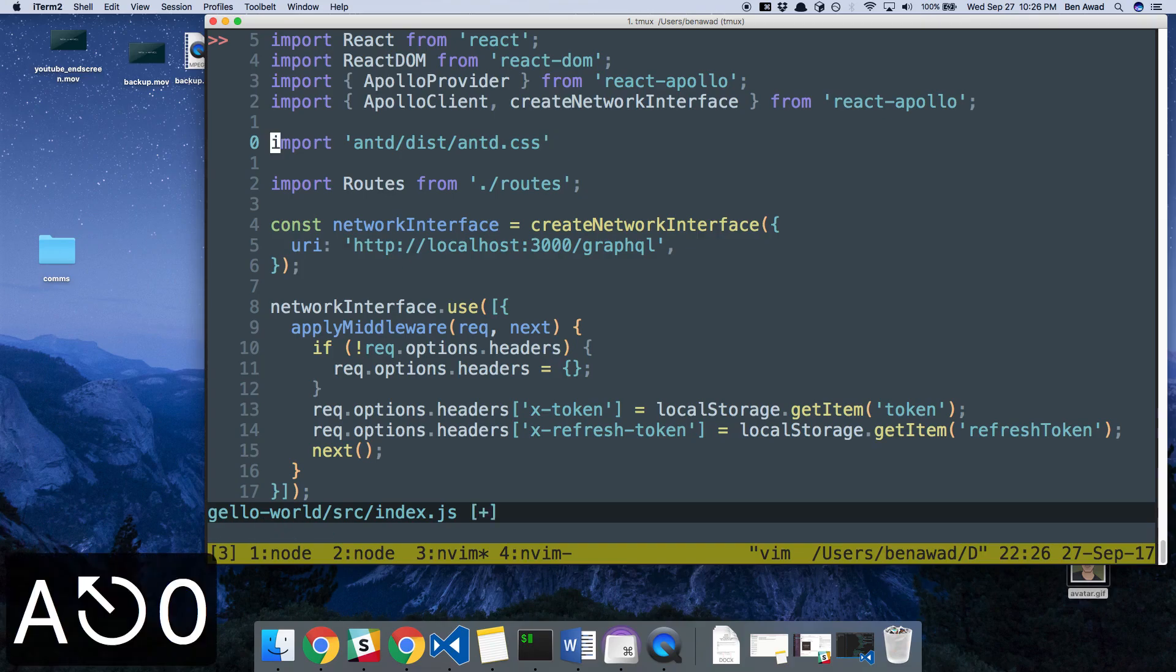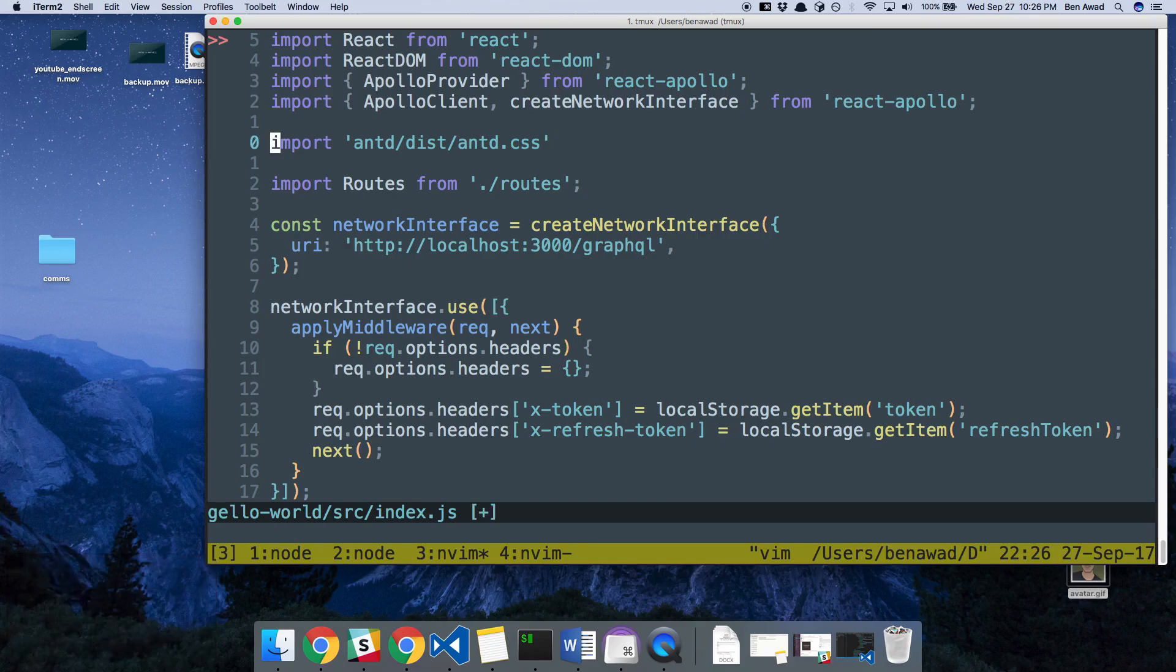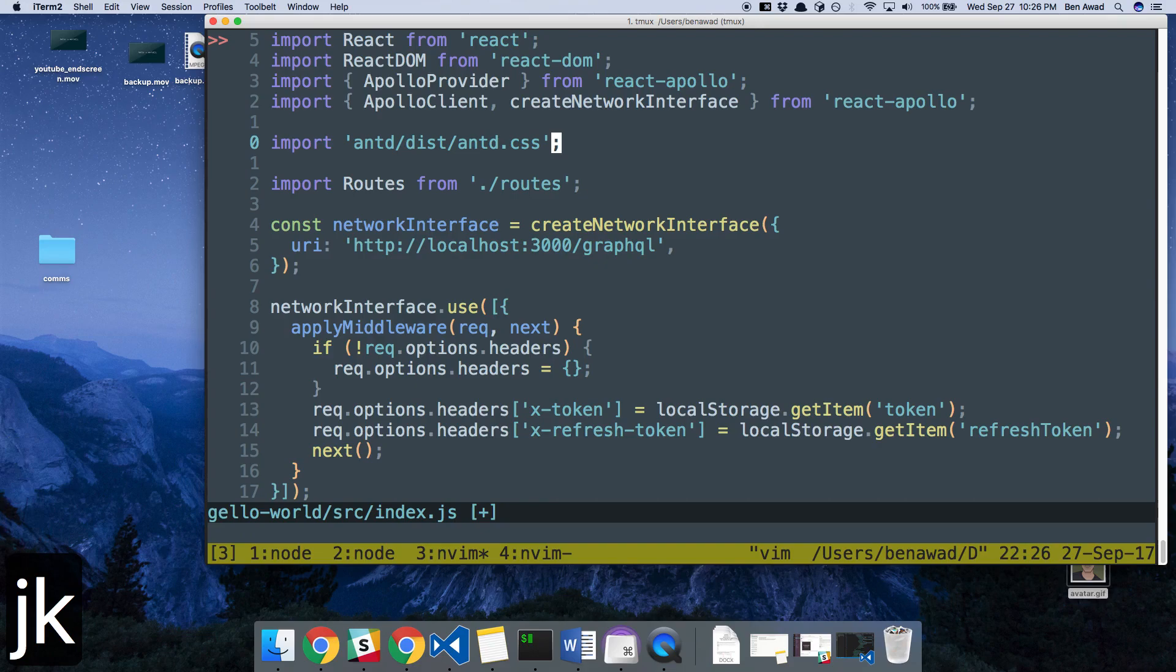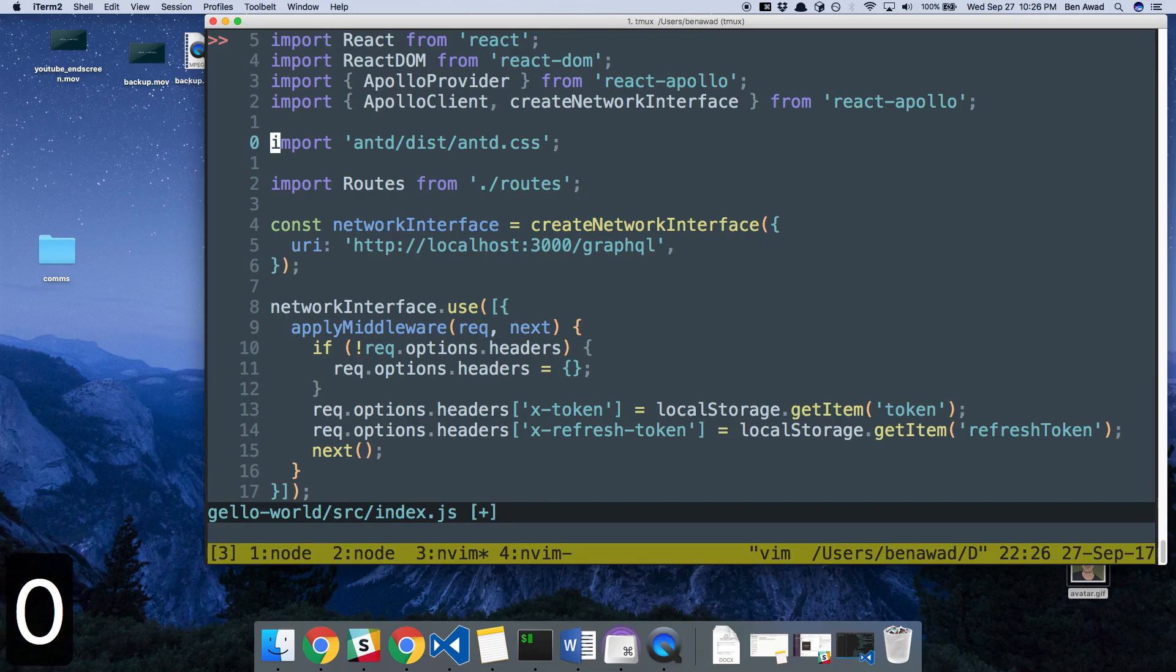So let's say, for example, I forgot to add a semicolon. I will do capital A to pop in insert mode at the end of the line, I'll type the semicolon, I'll hit JK to get out of insert mode, and then I'll hit zero. And zero pops me back to the beginning of the line.